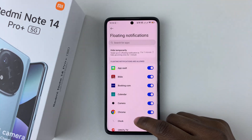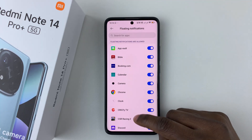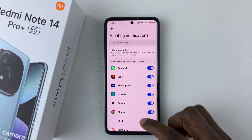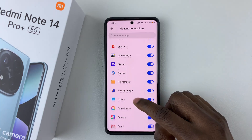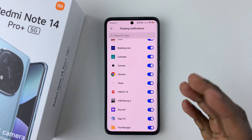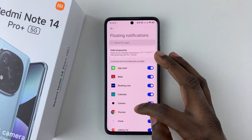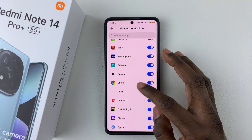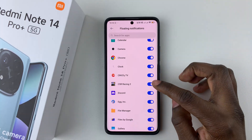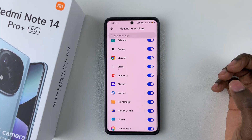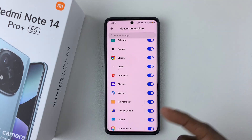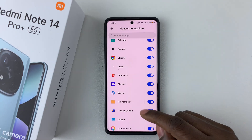At this point, you'll see all the applications that support floating notifications. If you'd like to disable floating notifications for some specific apps, simply find the app that you'd like and then tap on the toggle switch icon, and that will disable floating notifications for that particular app.